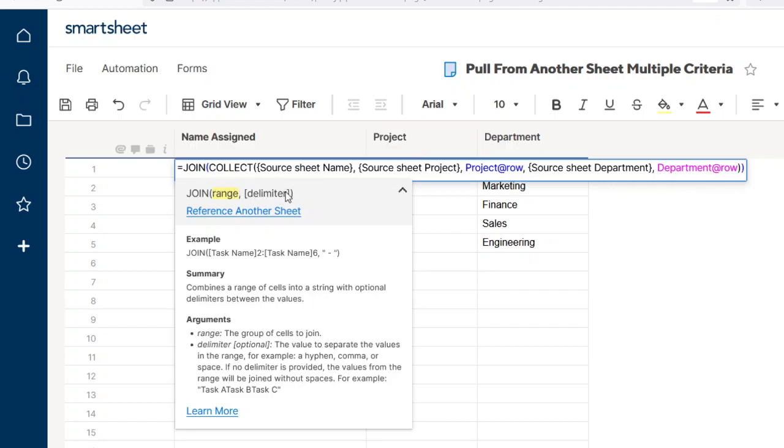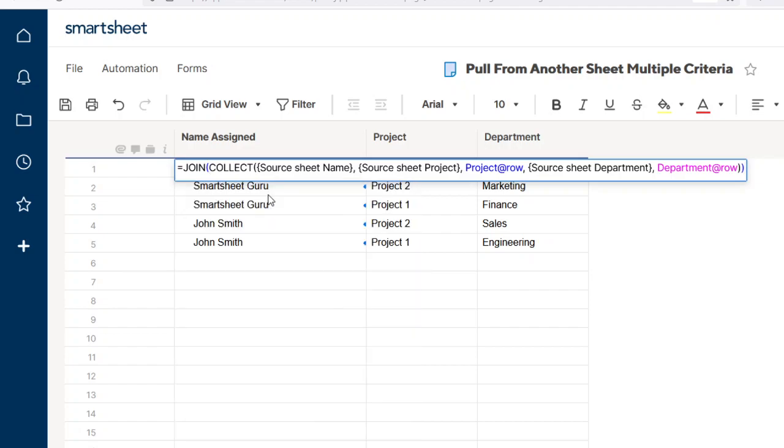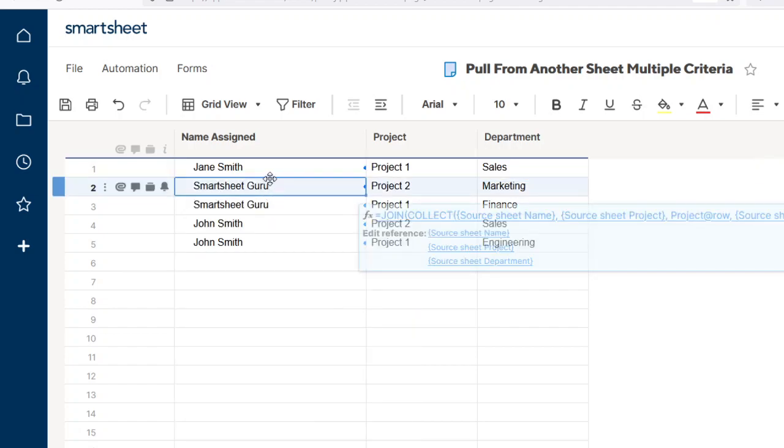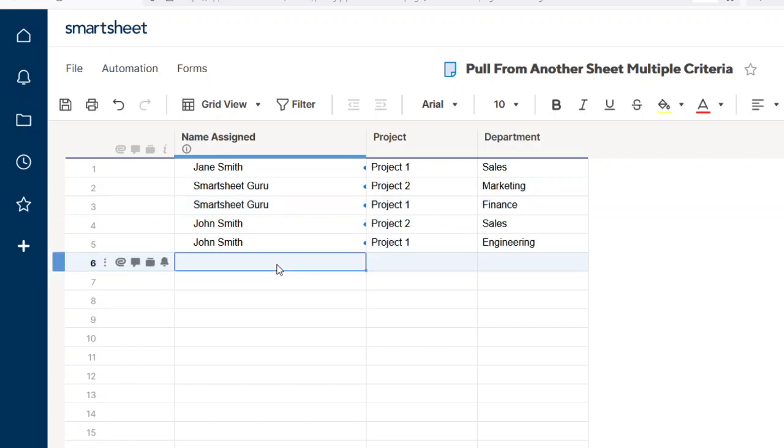So I hope that little simple COLLECT JOIN function tutorial helps you in your own work. And thanks for watching, please comment and subscribe, have a good day.